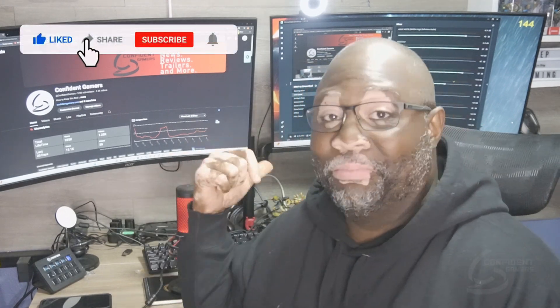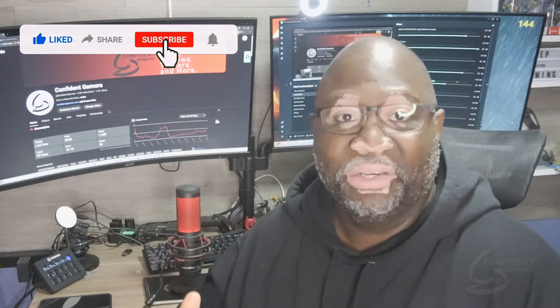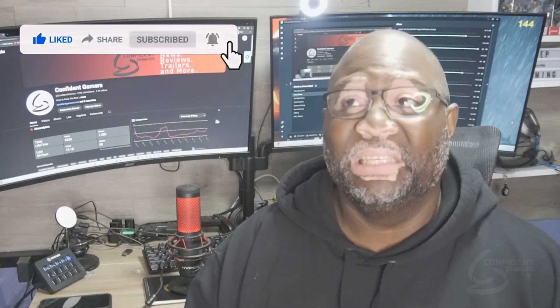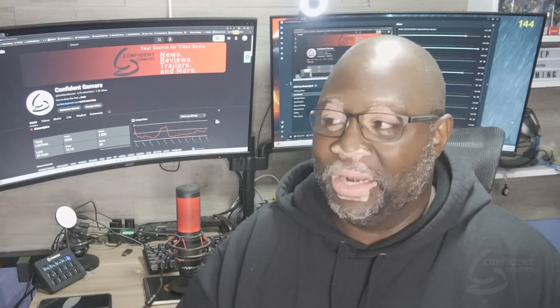One of our big content areas is surrounding our Acer monitors — the QU as well as the Q, the ZX322Q and 322QU. We get a lot of questions, and I try my best to answer as many of those as I can in the chat. Sometimes it's just easier to do a quick video, so whoever has a question can check those videos out.